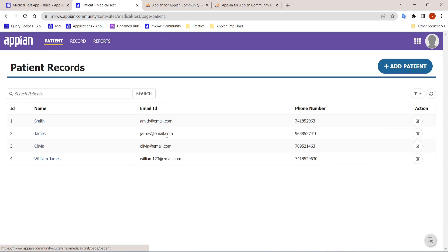We will build this POC from scratch, understanding all the components. The entire POC is based on the Records approach in Appian — we won't be using any CDT. We'll learn a lot of things including records, relationships, and generic interface rules. So let's get started — that's all for now, thank you.